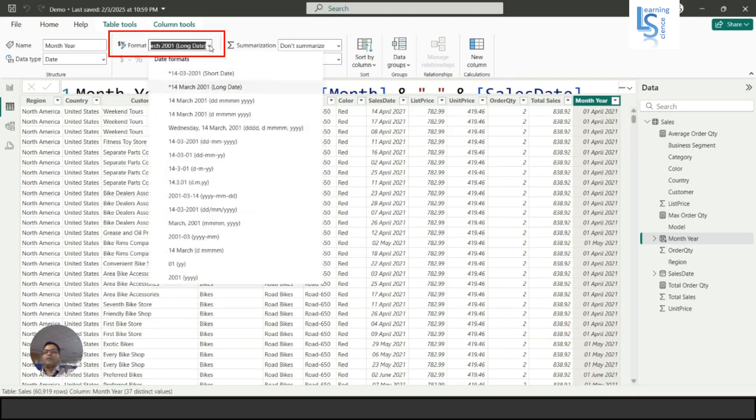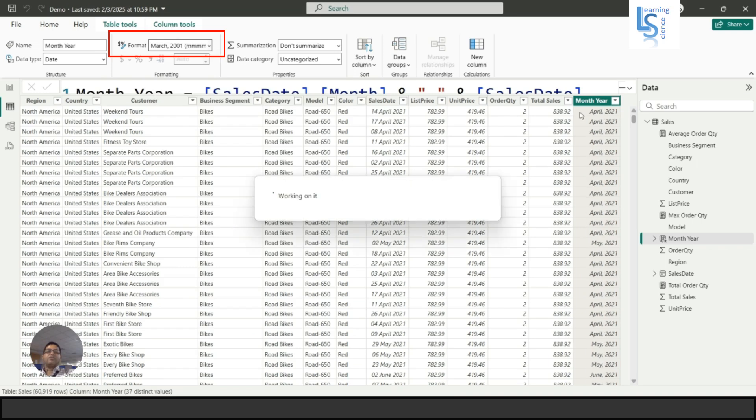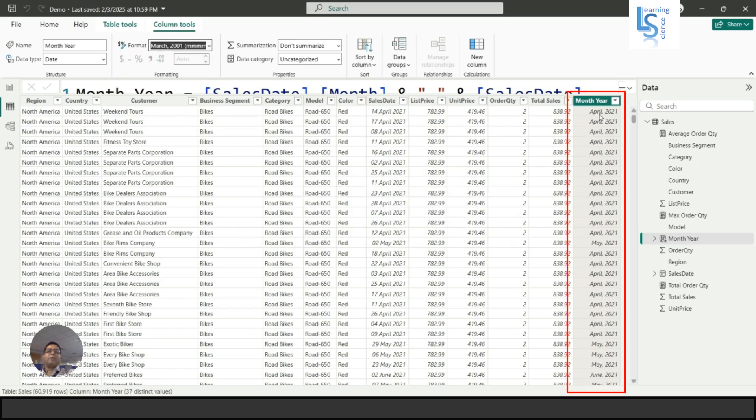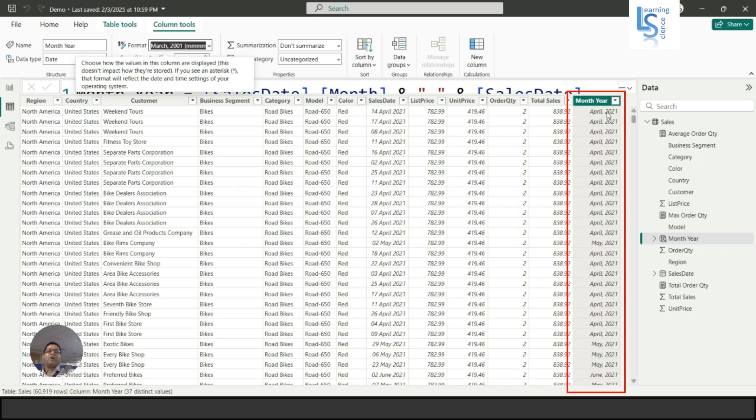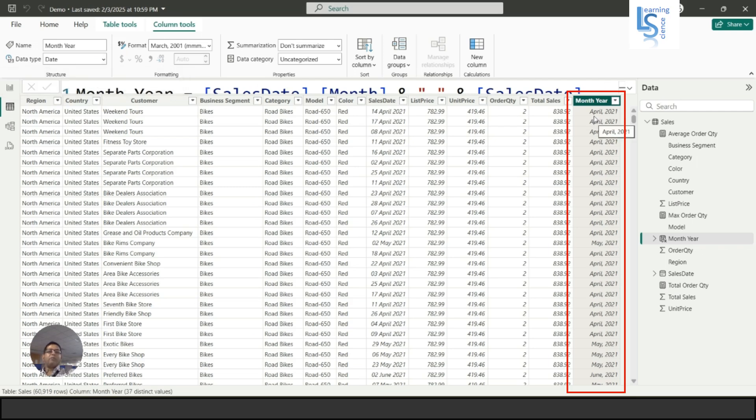Let me refresh. Here you can see the date formats - these are all standard date formats. Now let me select this one, so you can see month comma year. If you select this column, the data type is still date.